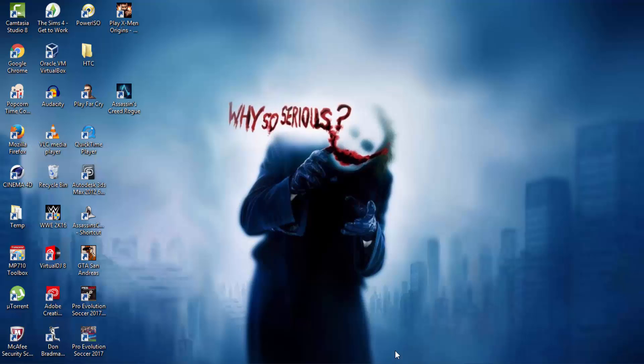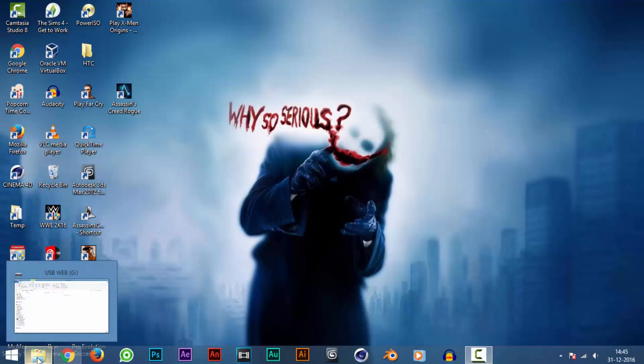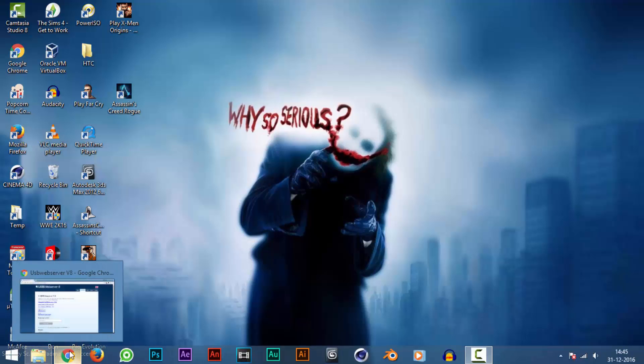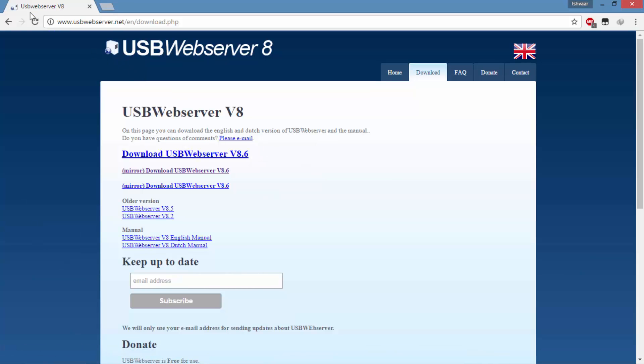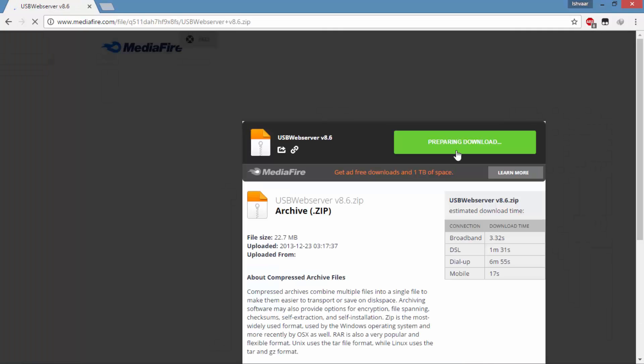So let's get into the video. The USB Web Server is free software and you can download it from their official website. So I am downloading it, it's just 22 MB.